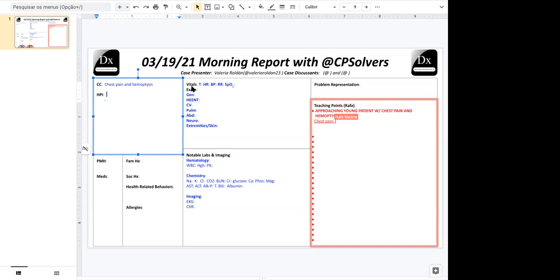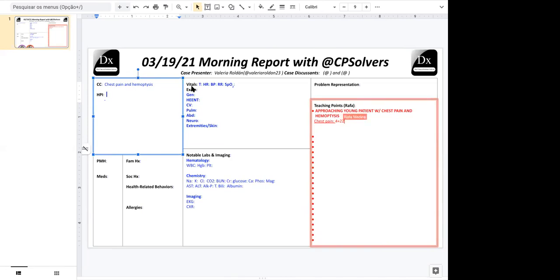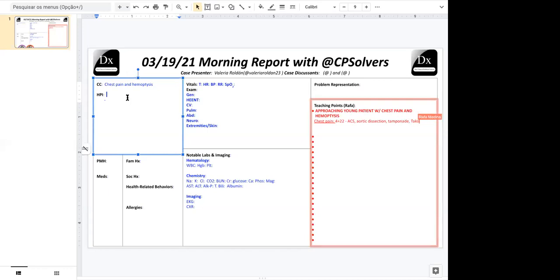So with chest pain, we think about the life-threatening causes four plus two plus two, which equals eight. You heard of folks, eight, four cardiac causes, including ACS, aortic dissection, tamponade, and Takotsubo or stress-induced cardiomyopathy, two pulmonary causes, including PE, pneumothorax, and we'll add in severe pneumonia for uncle Bob and two esophageal causes, including impaction and perforation.